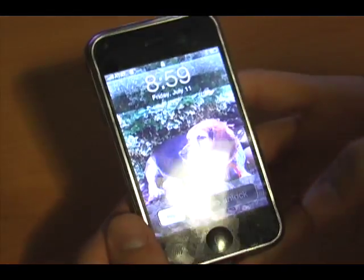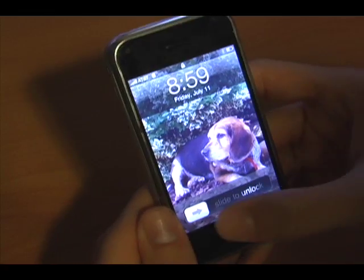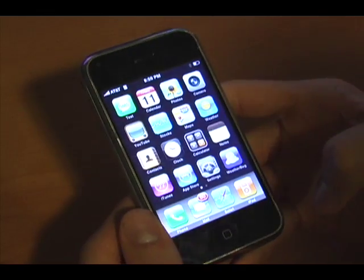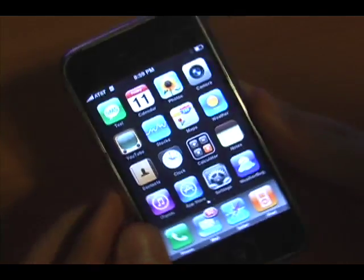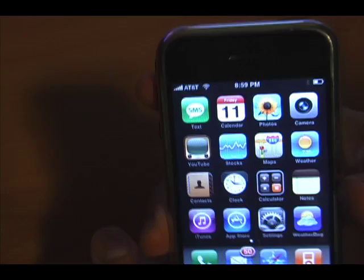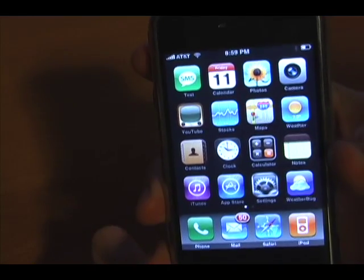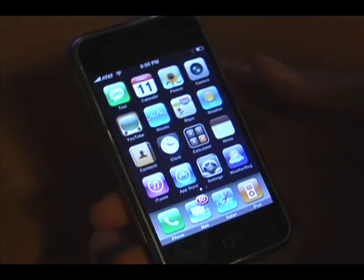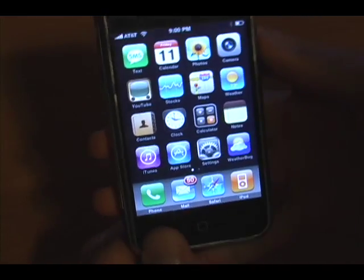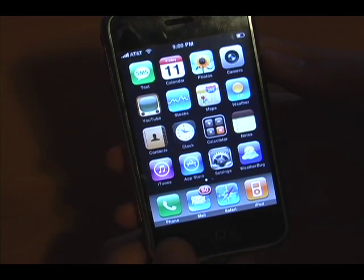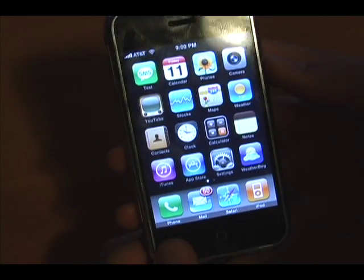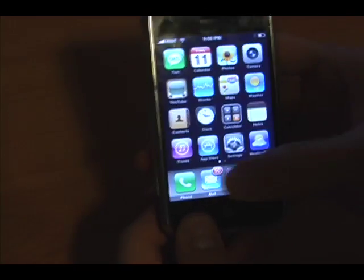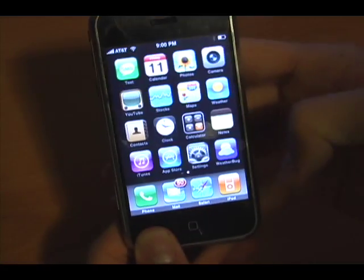The home screen hasn't changed — that's our dog Ashley on the lock screen. As you can see, the home screen doesn't really change. The home screen is more filled up, but that's because I have more applications installed via the App Store. Very cool.